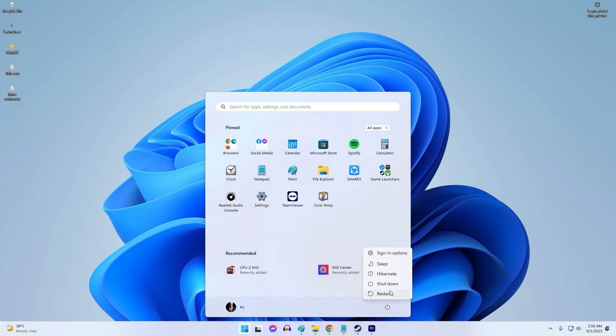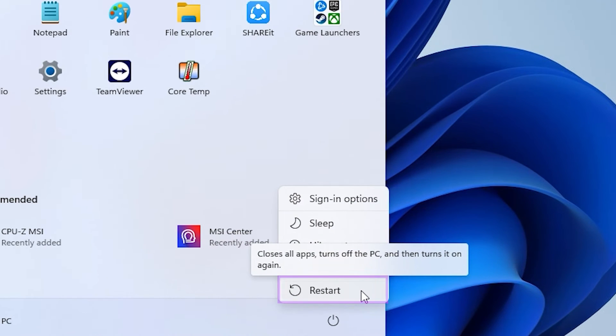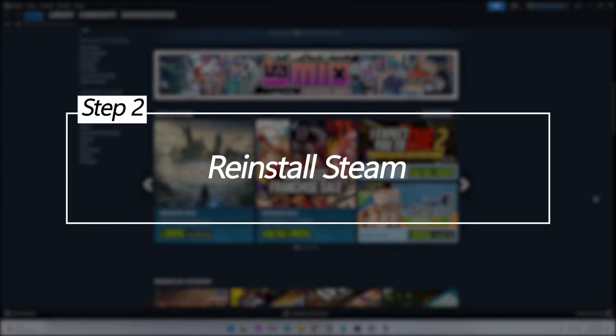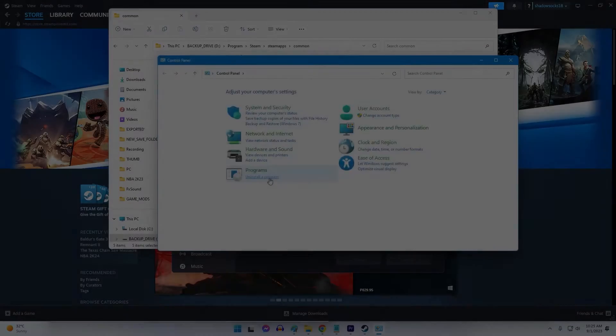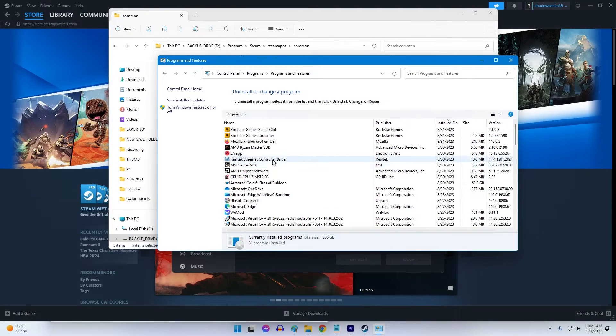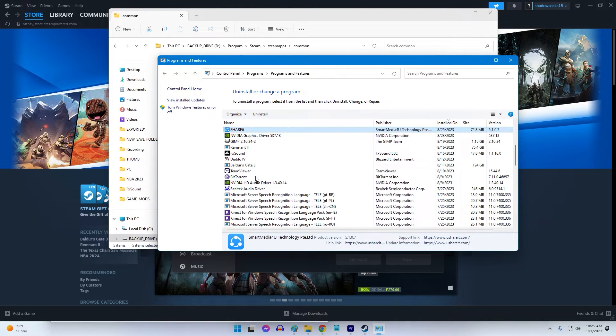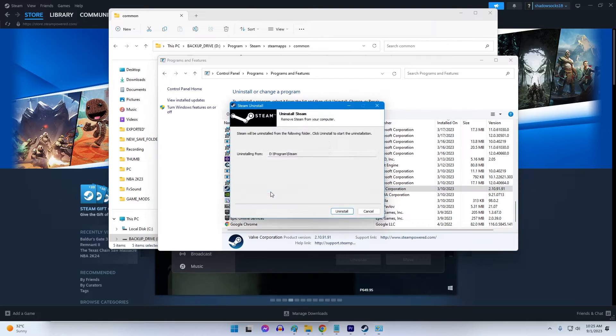Reinstall Steam. Corrupted Steam file installations can lead to application errors on launch. Reinstalling Steam completely replaces the program files and configurations.